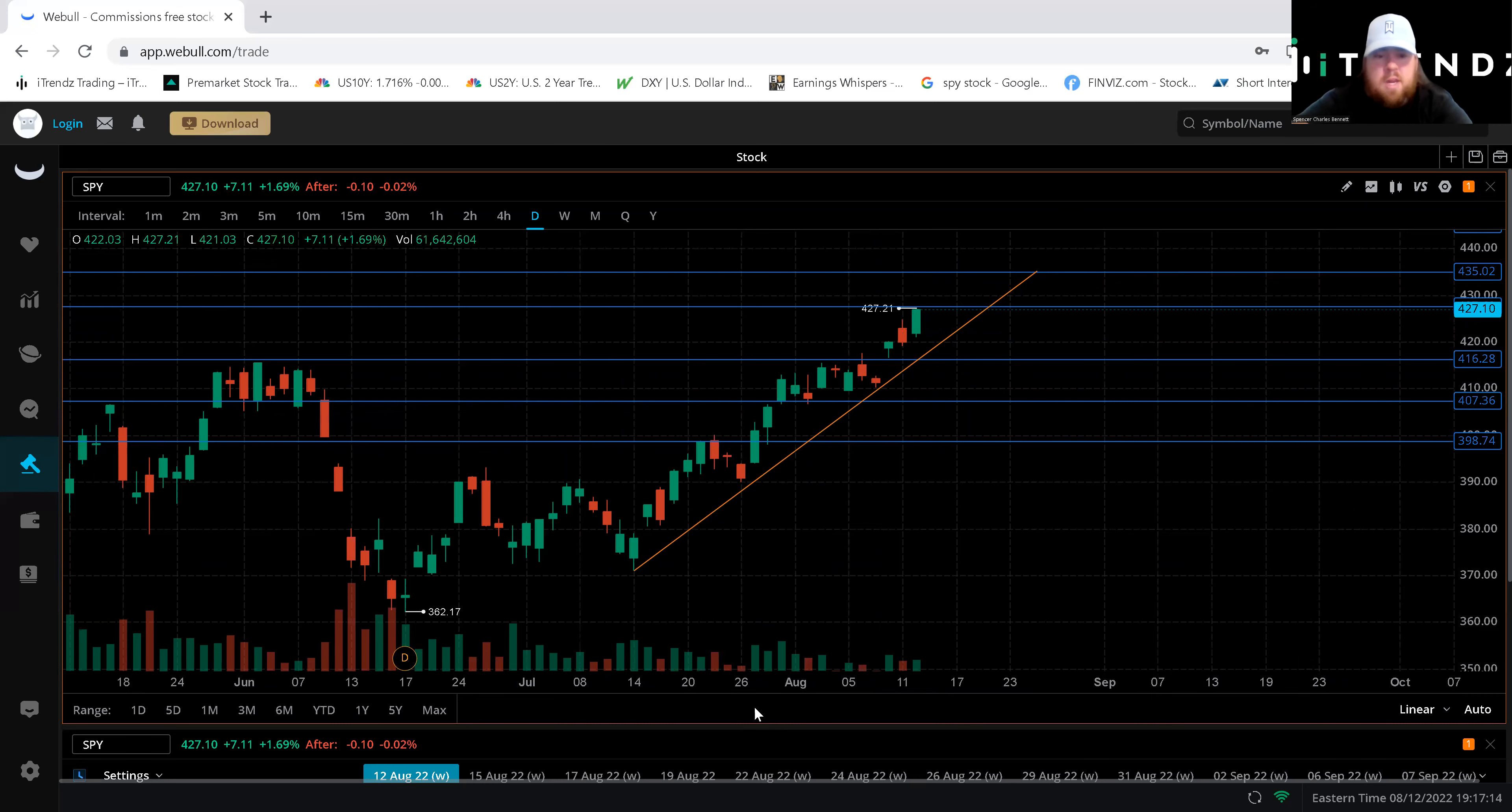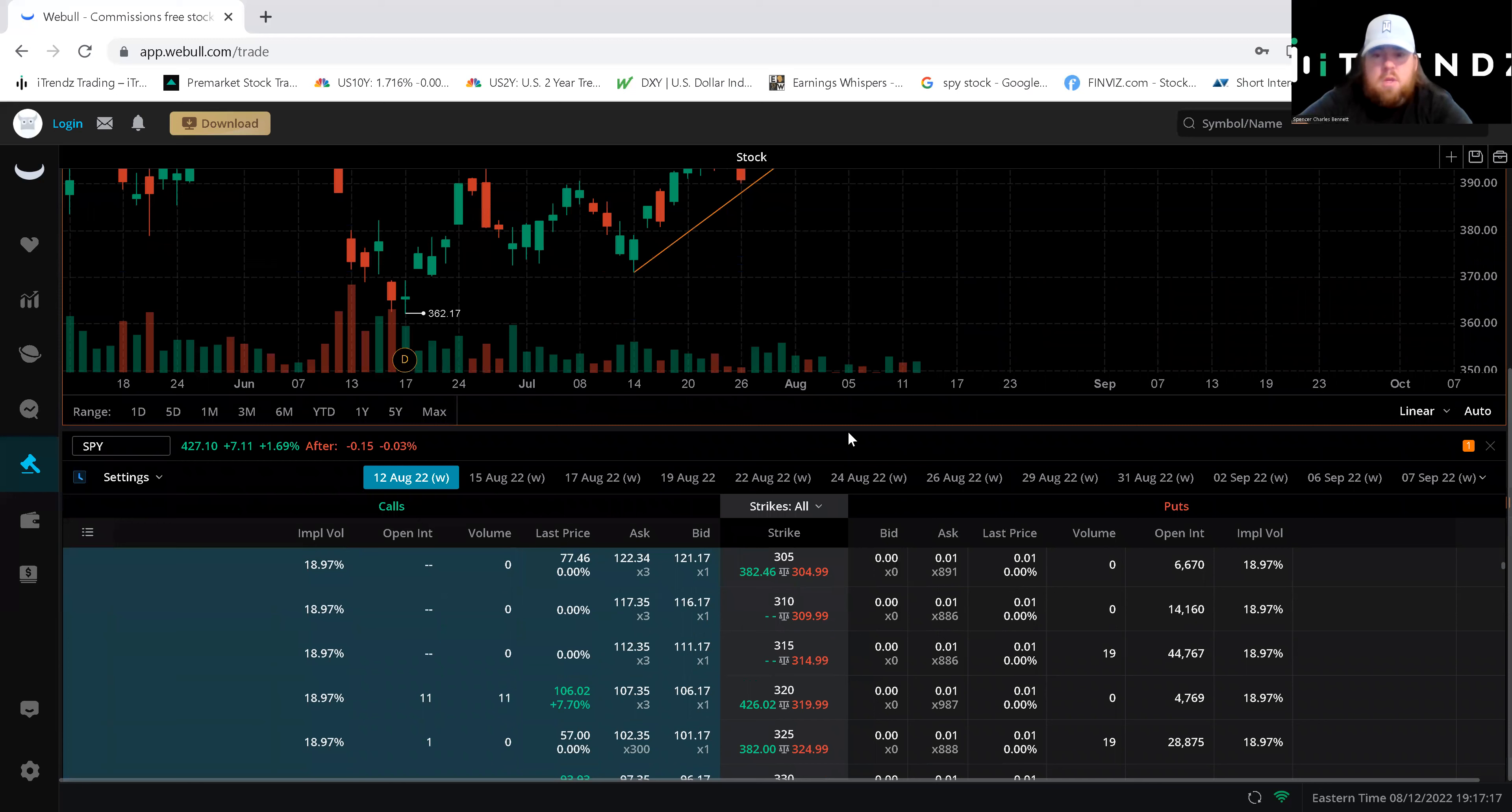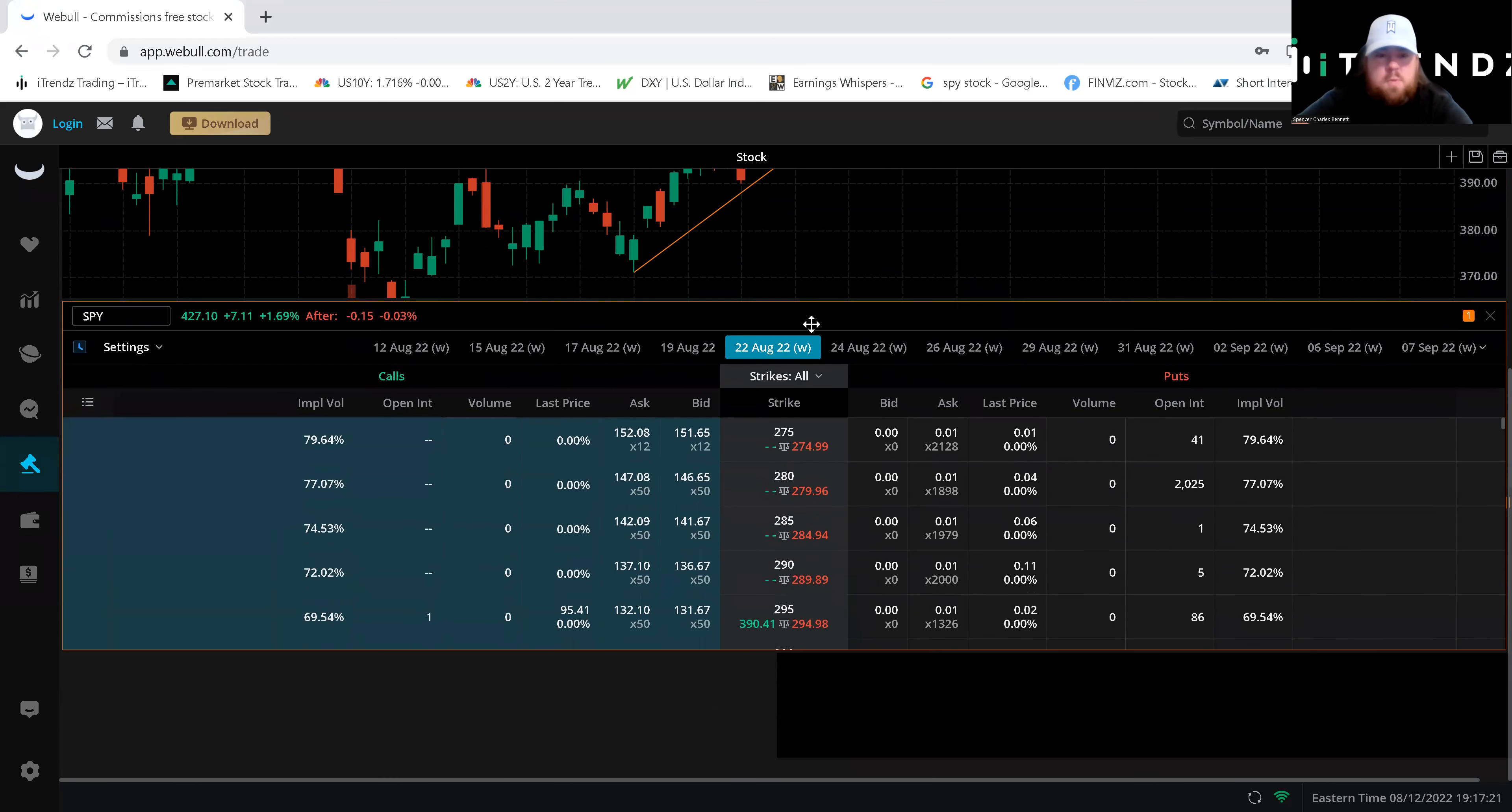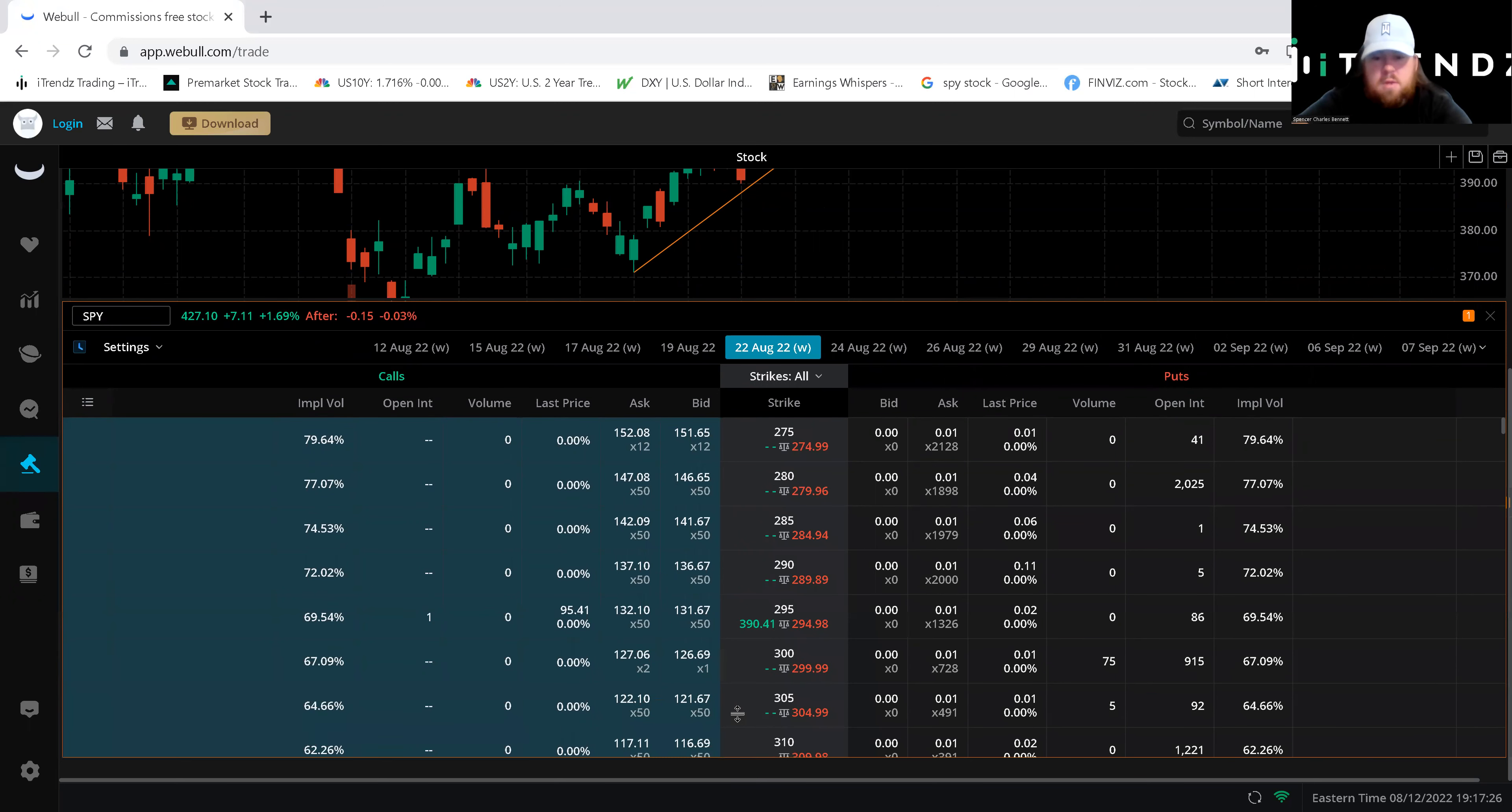Without further ado we're gonna pull up that option chain. As you can see I have it here below and this is Webull and we're gonna go ahead and look right into it. So this is SPY this is the option chain here. We're gonna drag this out so you guys can see all the strikes.